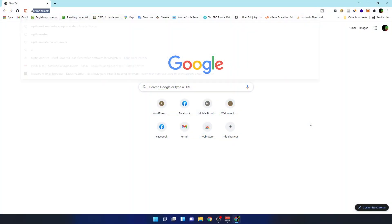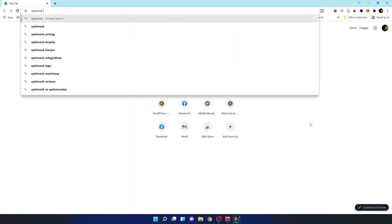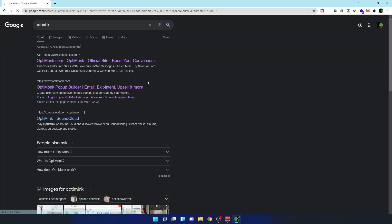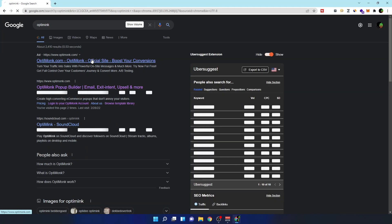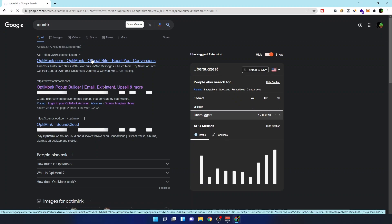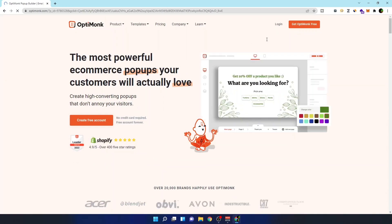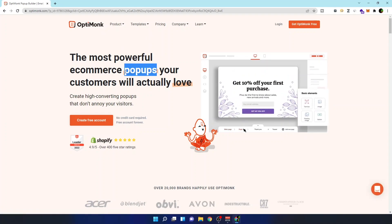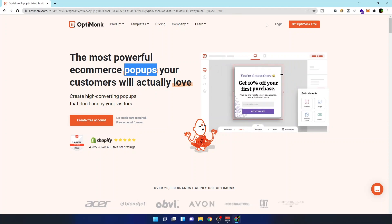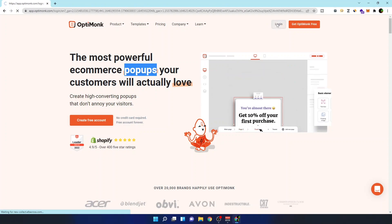You can search for OptiMonk on Google, or just click the link in the description below. Once you're there, you need to sign in. OptiMonk is a powerful pop-up provider and they have everything I showed you — you can do it all using this tool. I'll click the login button.